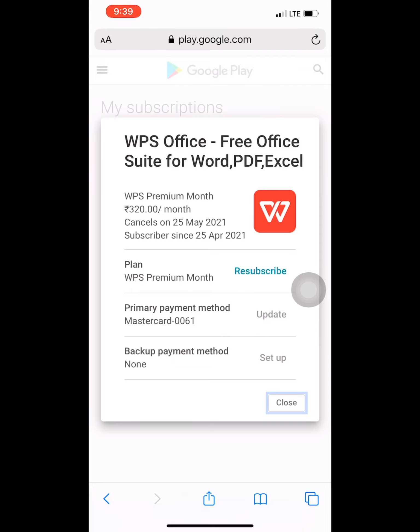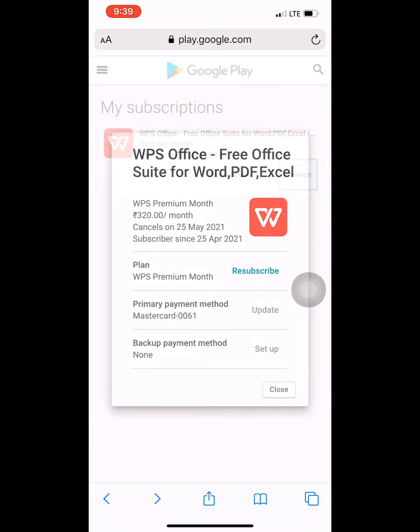Just click on that, and after that, the subscription will be cancelled. So this was the method of cancelling the WPS Office subscription. I have made this video to show you this because